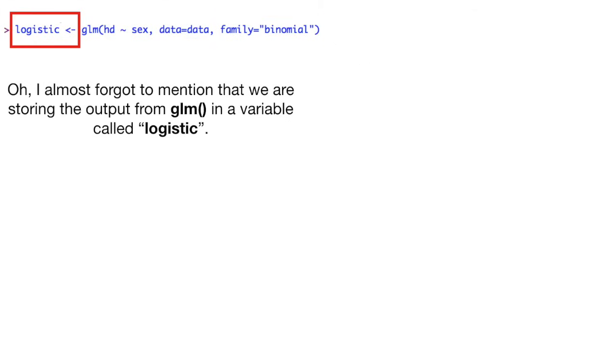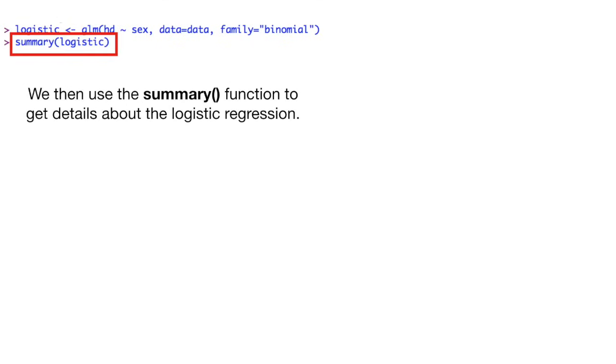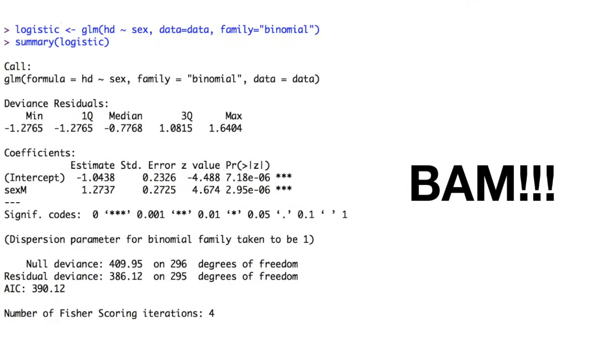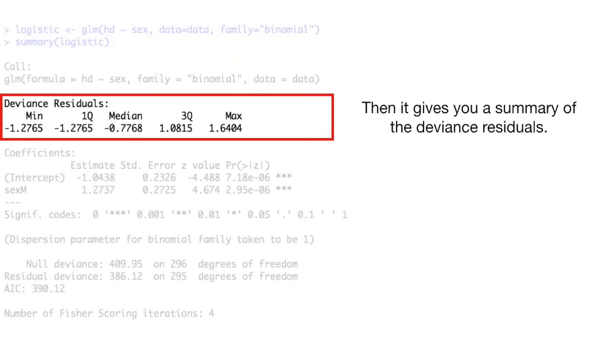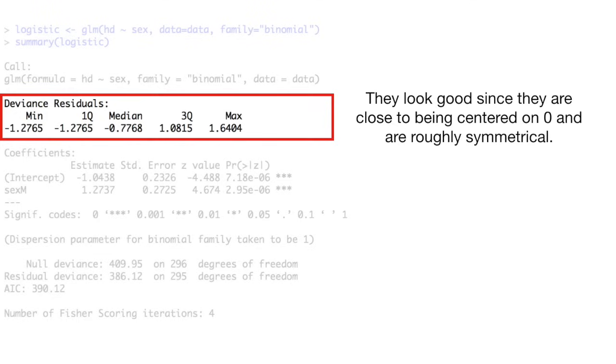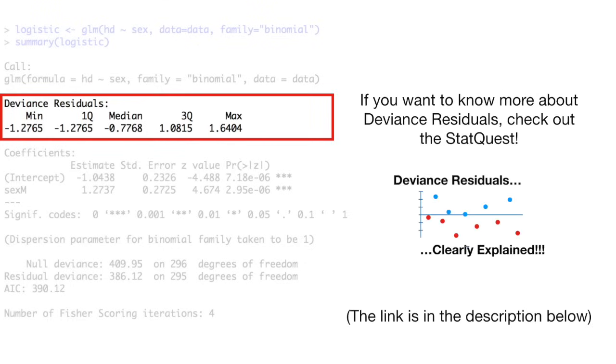Oh, I almost forgot to mention that we are storing the output from the GLM function in a variable called logistic. We then use the summary function to get details about the logistic regression. Bam! The first line has the original call to the GLM function. Then it gives you a summary of the deviance residuals. They look good since they are close to being centered on zero and are roughly symmetrical. If you want to know more about deviance residuals, check out the StatQuest, deviance residuals clearly explained.